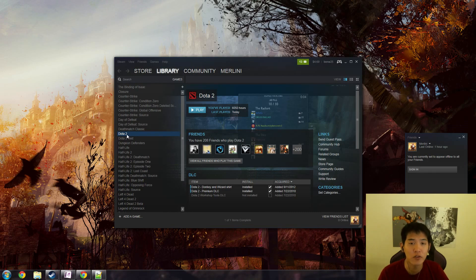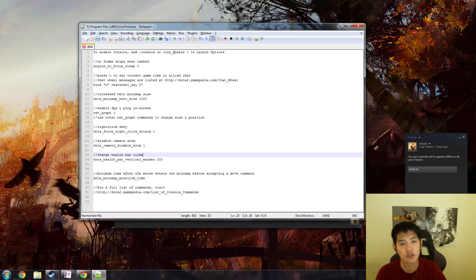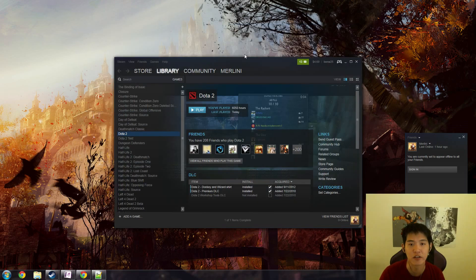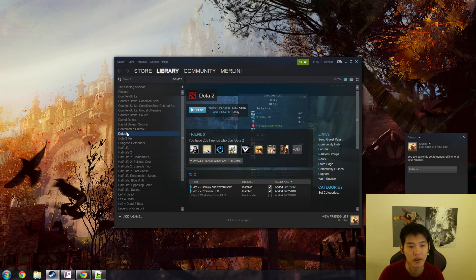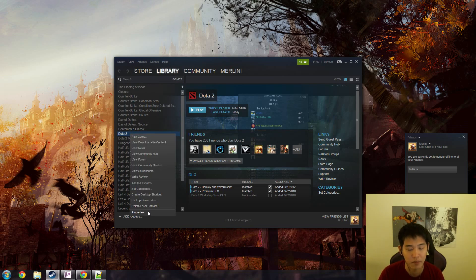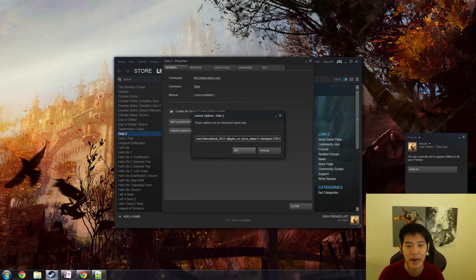Firstly, you need to enable your console. To do that, you need to add dash console or plus con underscore enable one in launch options. This will be located in your Steam library, so you open up Steam, go to library, go to Dota 2, right click, click on properties.